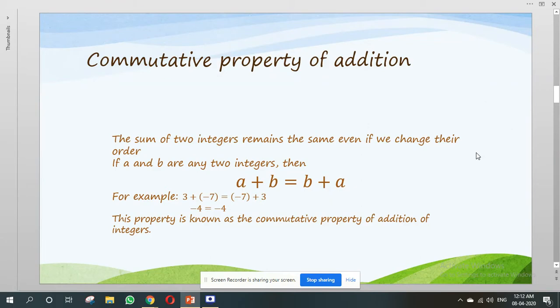Commutative property of addition. The sum of two integers remains the same even if we change their order. If A and B are any two integers, then A plus B is equal to B plus A. For example, here 3 and minus 7 are both integers. When we solve 3 plus minus 7, we get minus 4. Both answers give minus 4 equals minus 4. So this property is known as the commutative property of addition of integers.